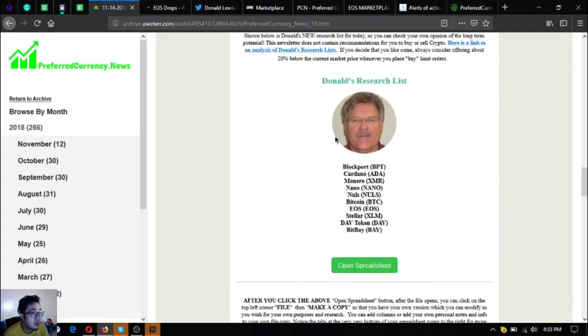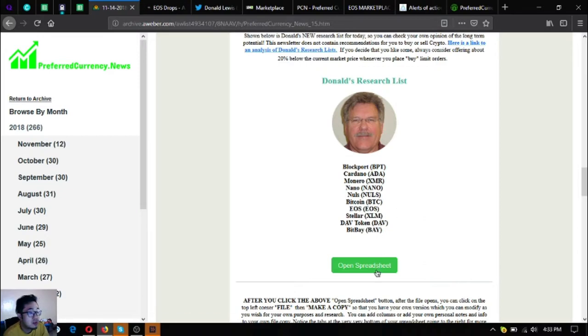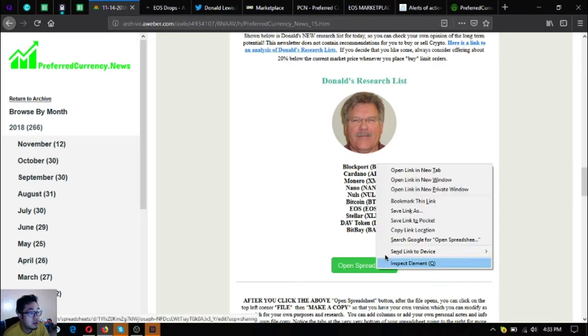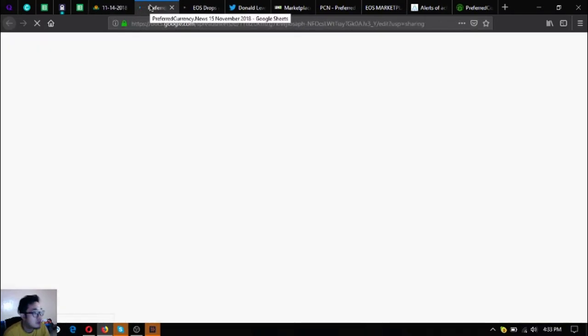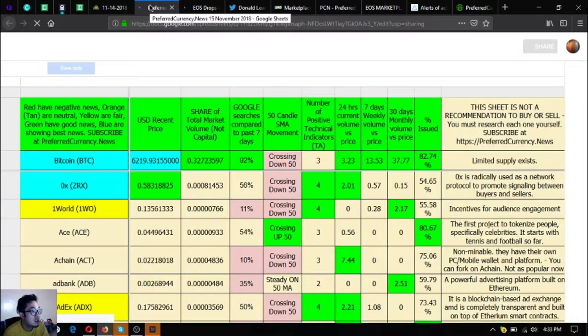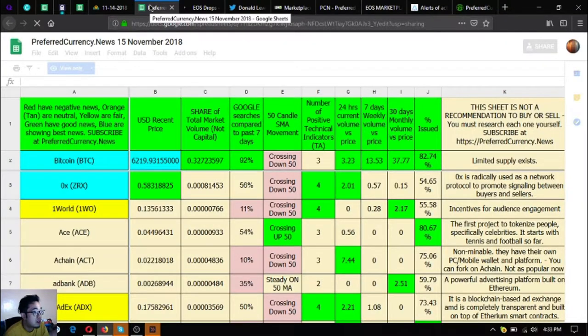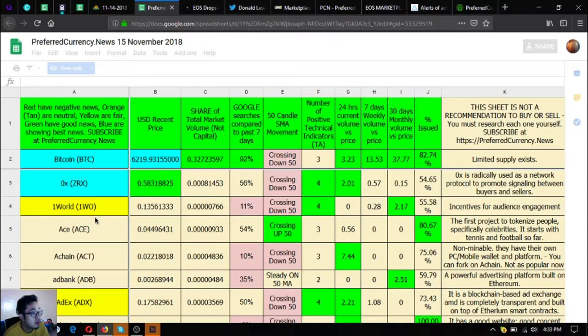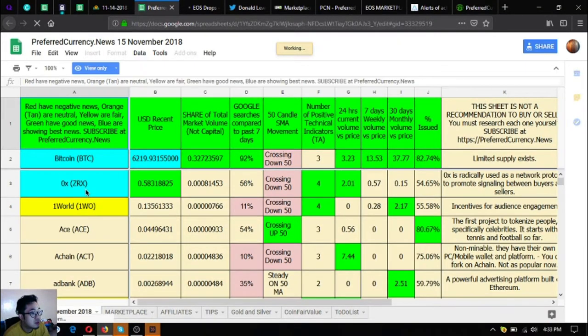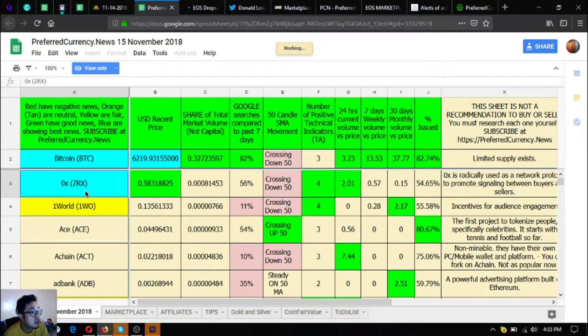Also found in this newsletter is the top coins on all the gurus research list. These are blockport, cardano, nano, bitcoin, eos, dollar, davcoin. Here's the spreadsheet on all the gurus research list. The ones that are colored in blue are showing best news, so these are the ones that you should include in your portfolio or in your research list for today.